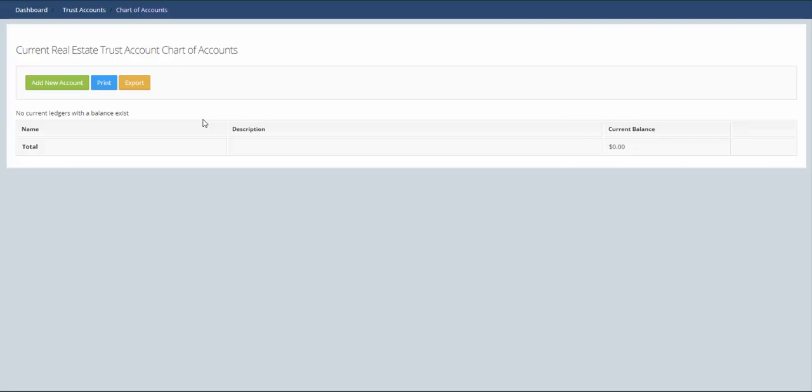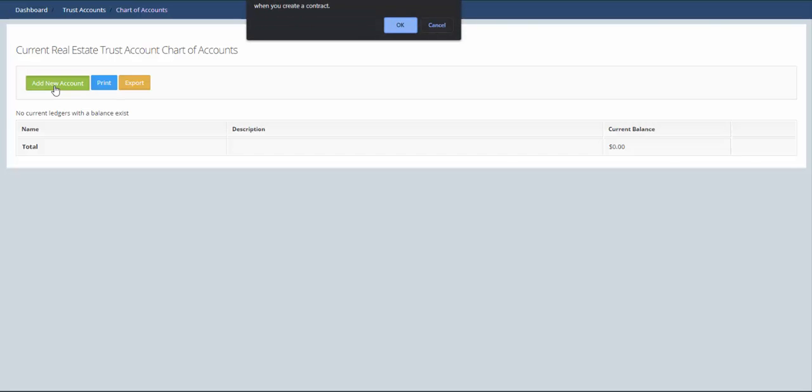We're going to create a new ledger here for vendor paid advertising. To do that we click on add new account. This gives you a warning that if you're adding a new account, make sure that it's not related specifically to a contract.